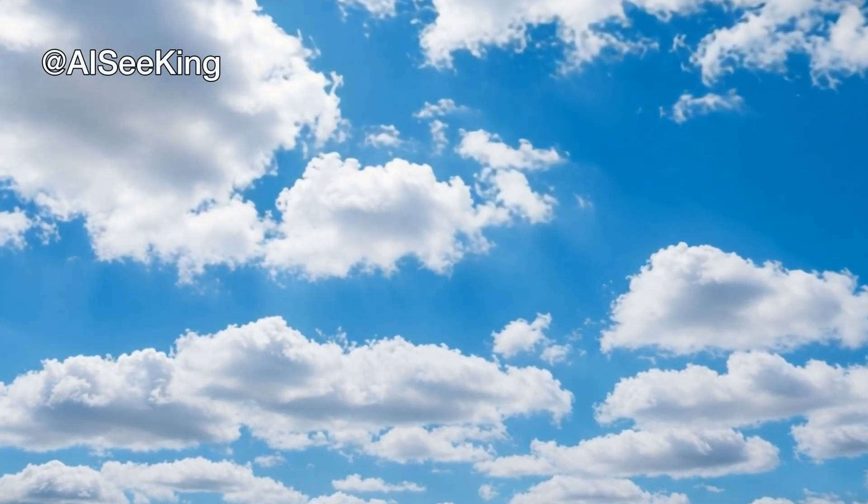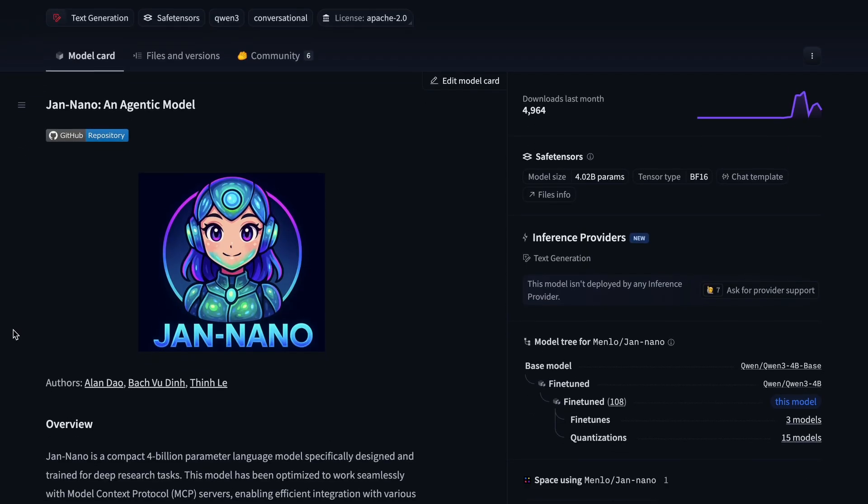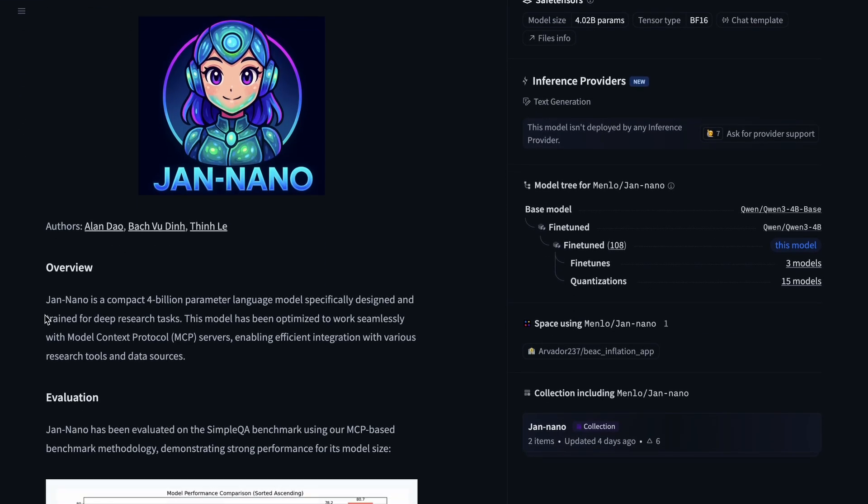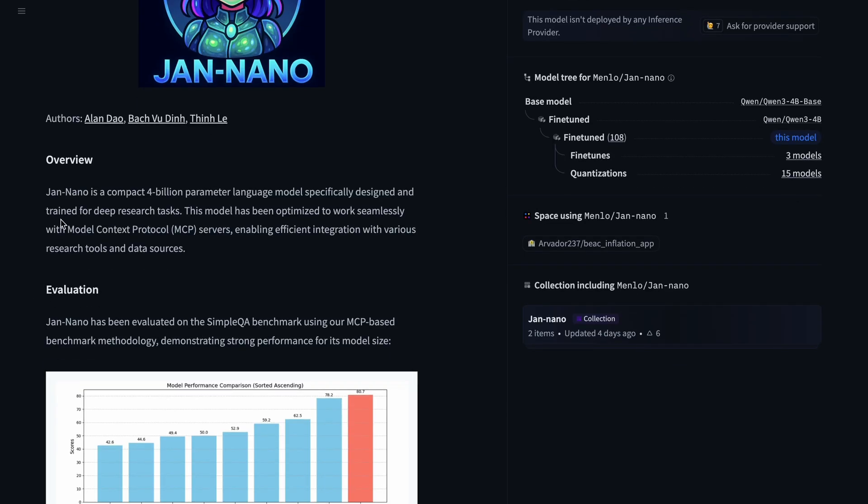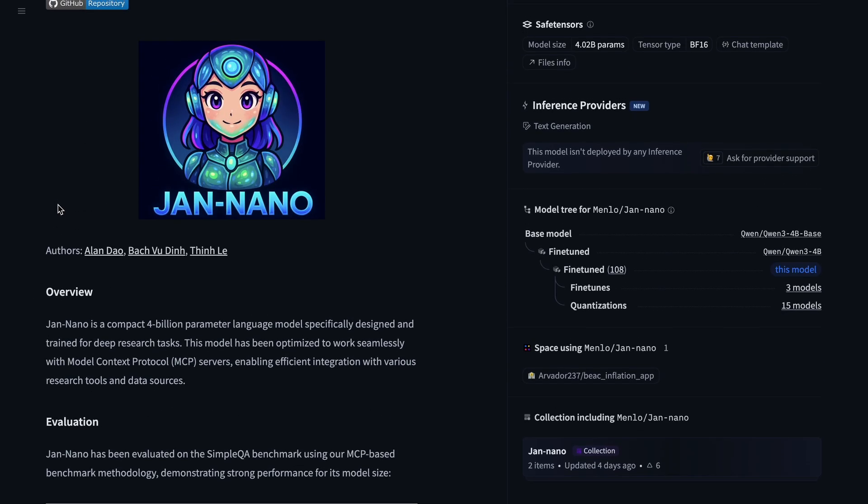Hi, welcome to another video. I have been a fan of local models. They are really useful. You don't need to worry about internet connection. The privacy is always a plus, and it is just a win-win for most things.